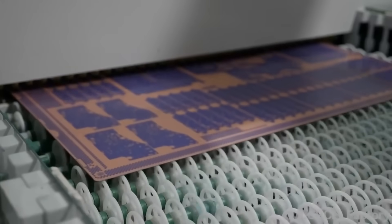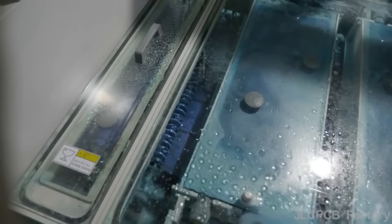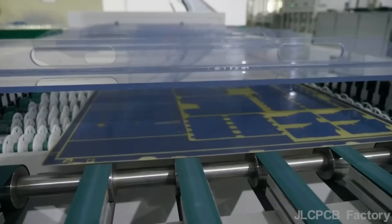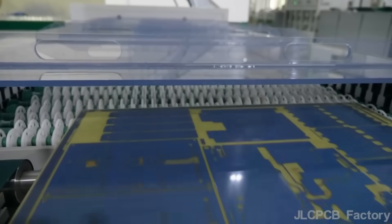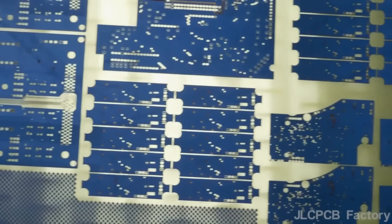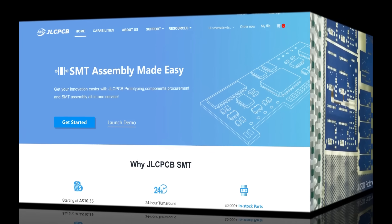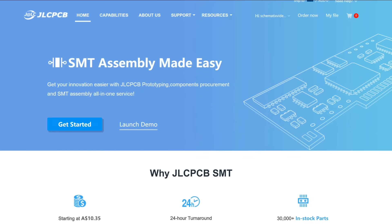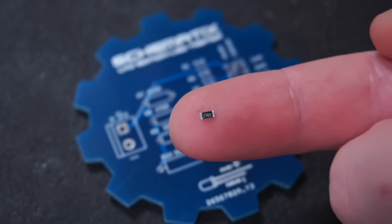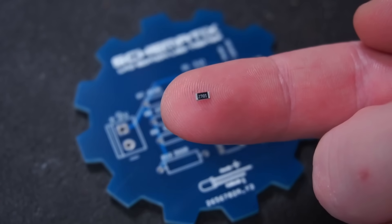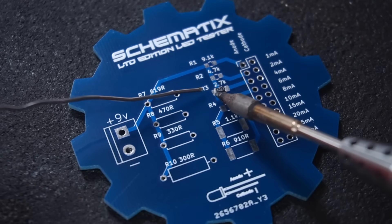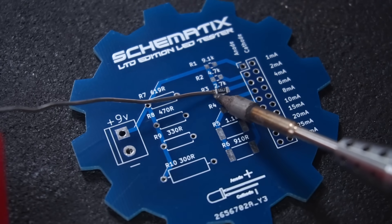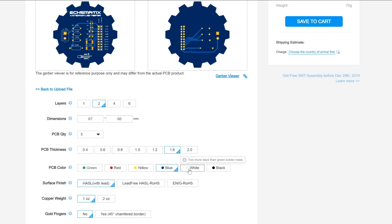JLCPCB is one of the largest PCB manufacturers in the world. Personally I've always been impressed with the quality and affordability they offer. JLCPCB now offer SMT assembly service allowing their customers to receive complete ready-to-use circuit boards right out of the box without the need to solder fiddly surface mount components.